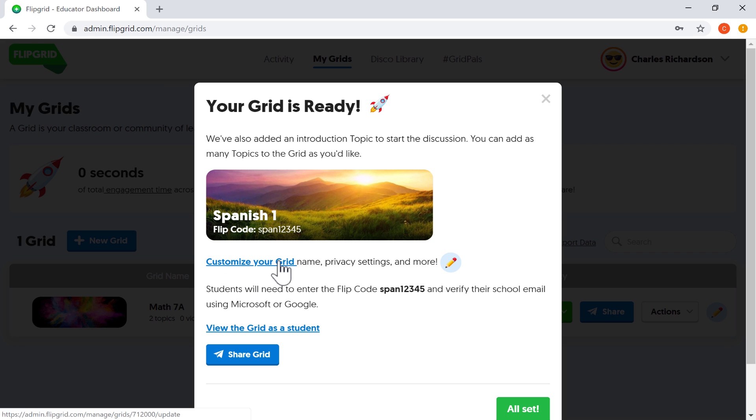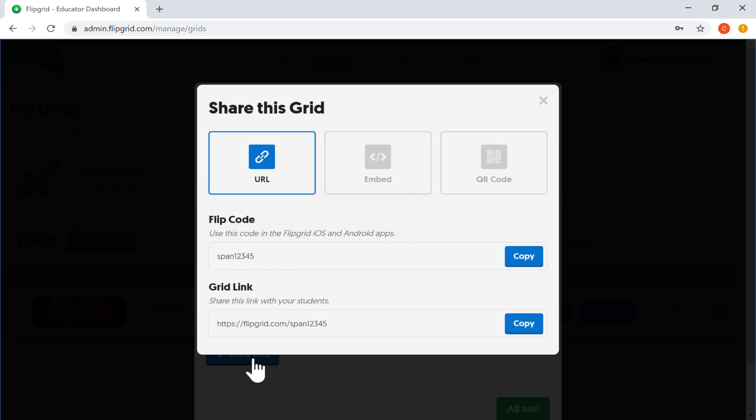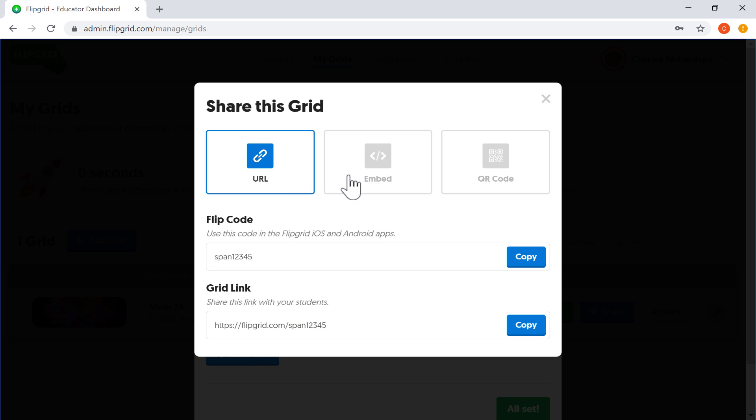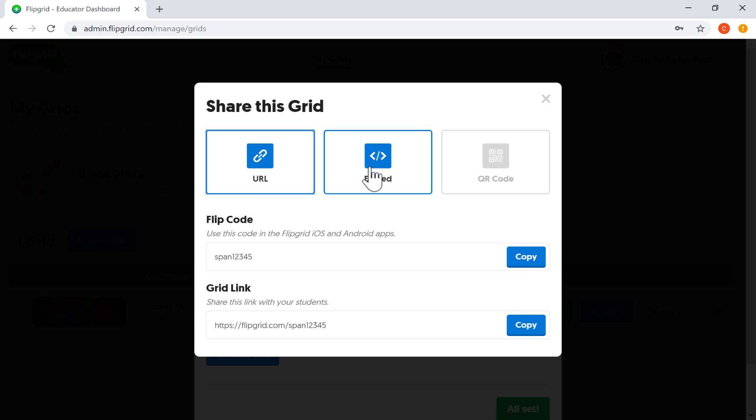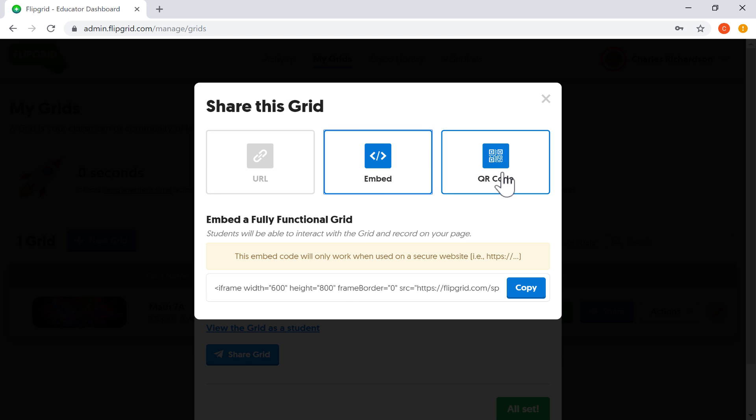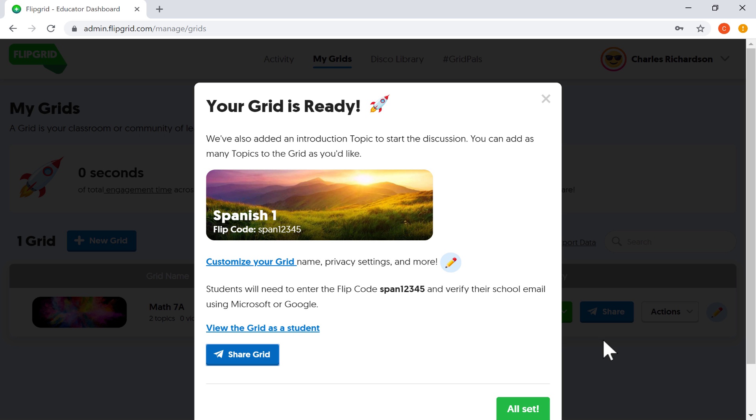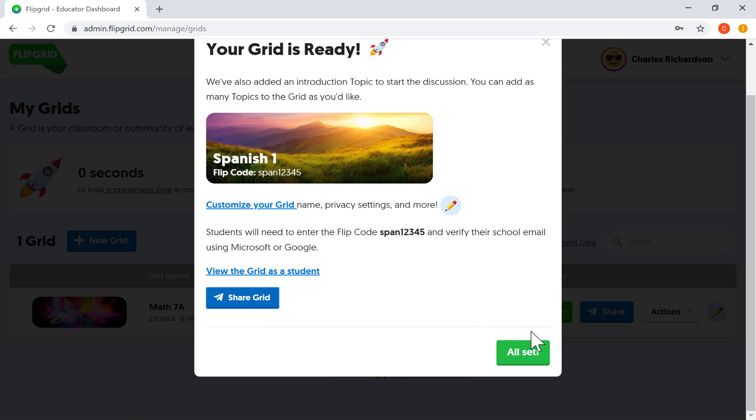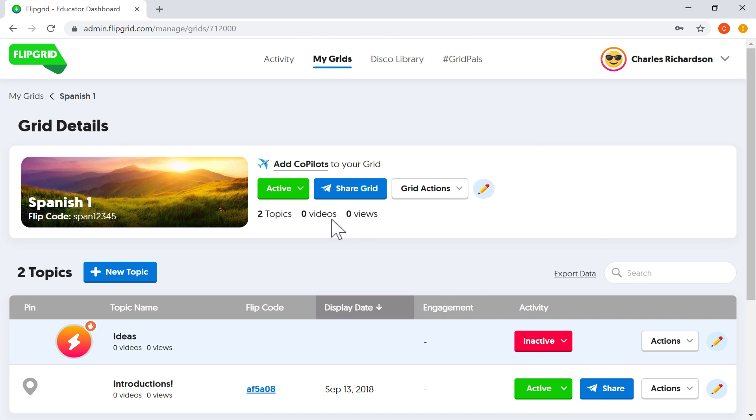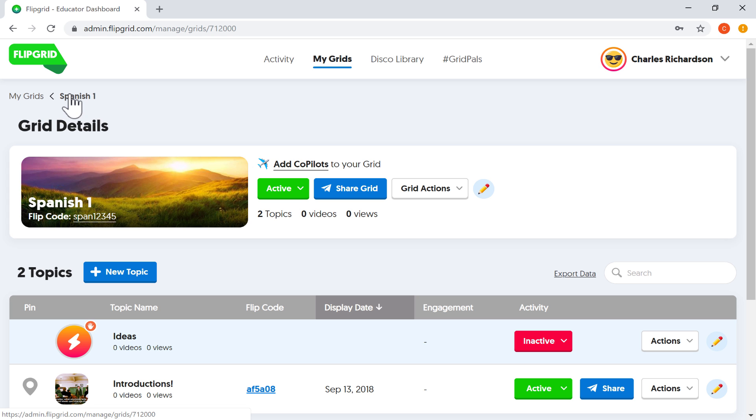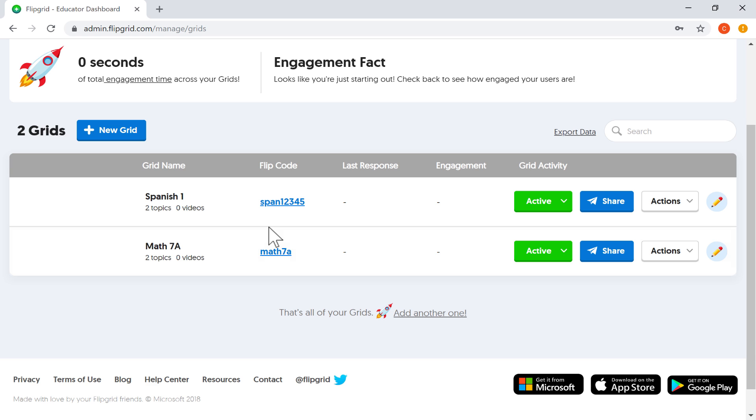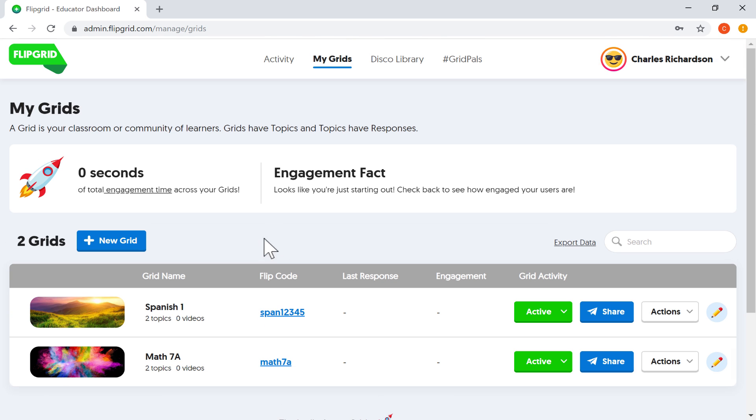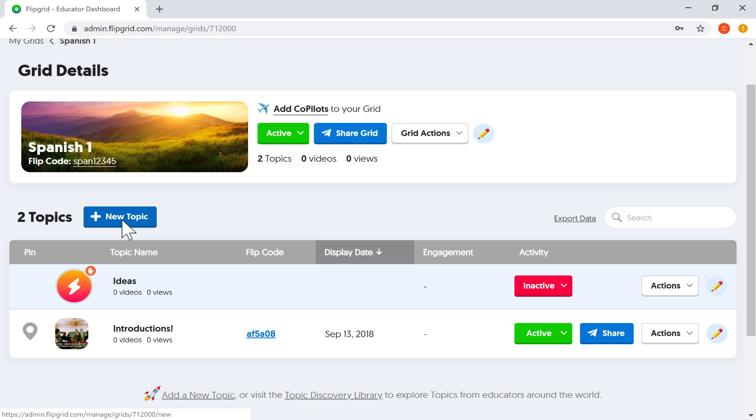Now if I want to customize my grid, change some things, I can do so. I can also share the grid just by clicking this button. It gives me some options for sharing the grid. And these are great options: URL, embed code, or QR code. But for now, I'm just going to click all set. And you'll see on my Flipgrid homepage, it's now taken me inside my Spanish 1 grid. At any point, I can click here to go back to my grids and see the list. In my case, there's just two. And then I can click to get back into a particular grid.